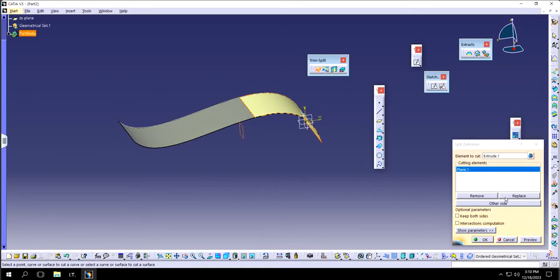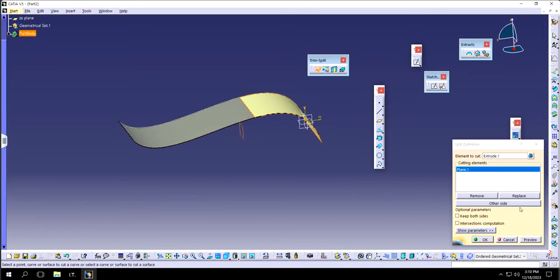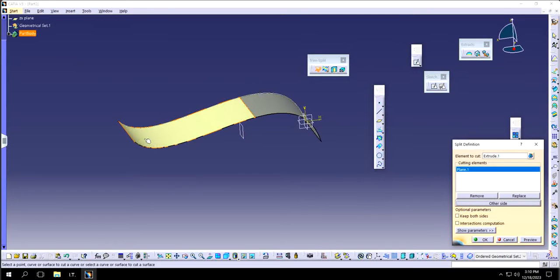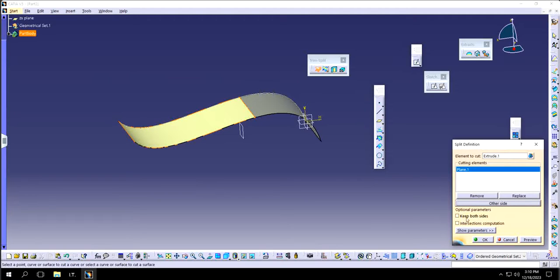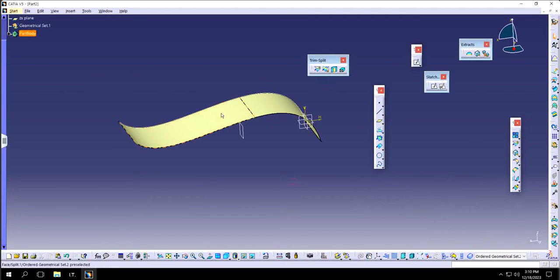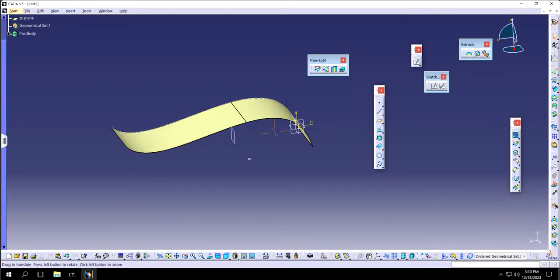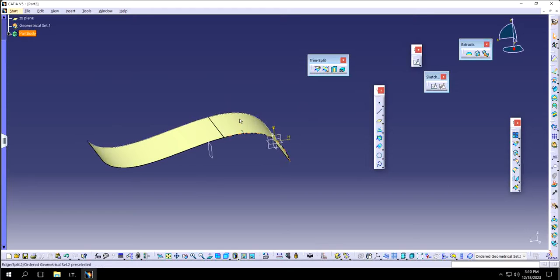If I don't want to keep this particular part but I do want to keep this one, then I will simply click on other side and it will choose the other side. I also have an option to keep both sides, so if I just want to keep both sides but differentiate where they will be intersected, I will now have two different surfaces out of one which I can individually use later on.